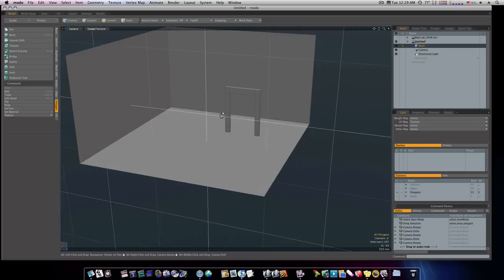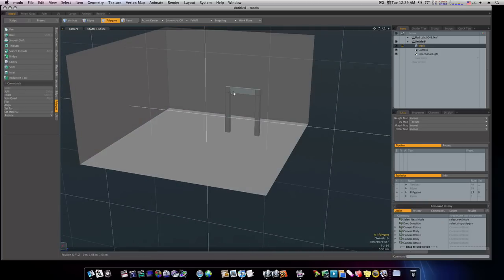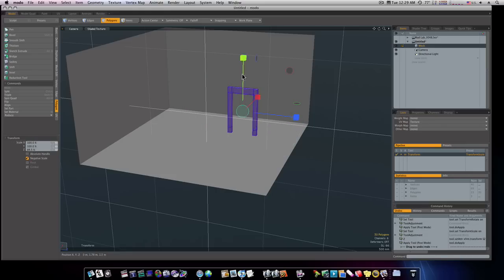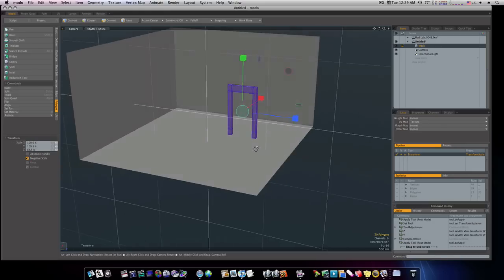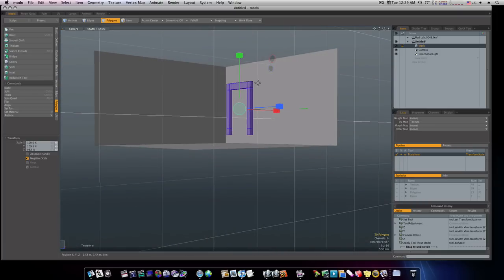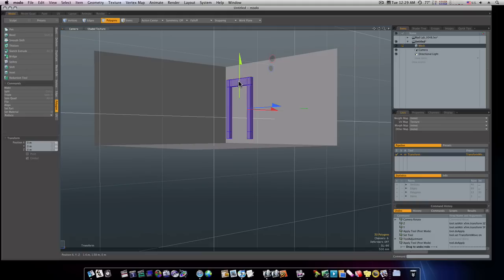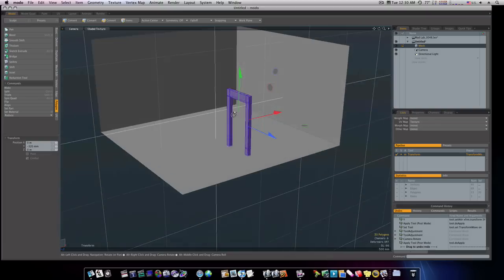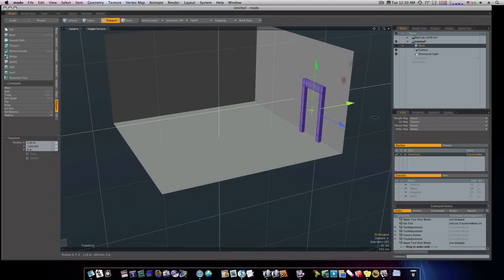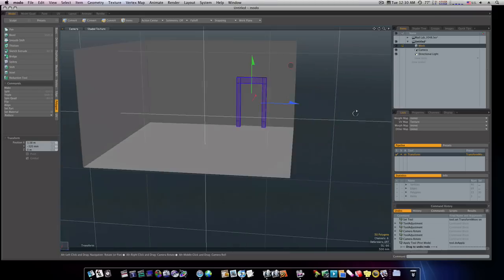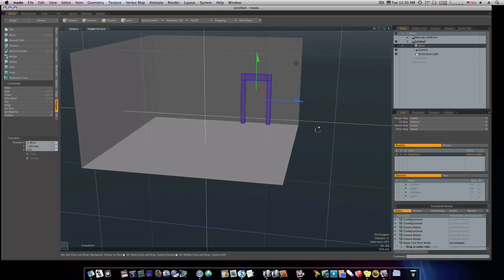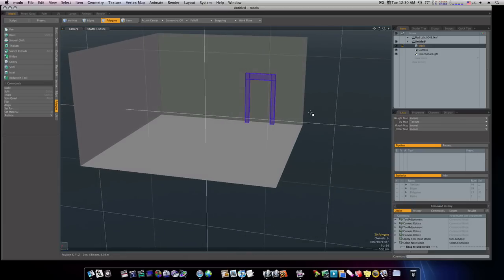Let's go ahead and scale this in a little bit. Make it a little skinnier. A little taller. Let's bring it on down to where it touches the ground here. And we'll take it back. That looks pretty decent right there.